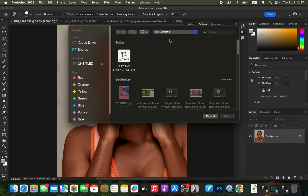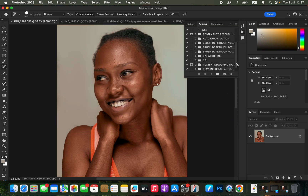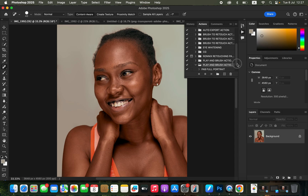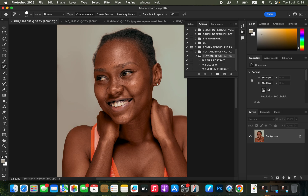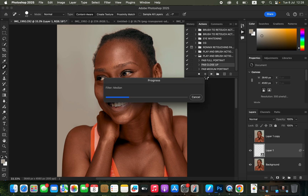It's going to open up your Finder and you can locate the actions wherever they are. Just click on the action and click on Open to open the action in Photoshop. You can see it has loaded the actions right here. We have three actions: the full portrait, the close-up action, and the medium portrait action. Since this is a close-up photo, I'm going to demonstrate on this close-up image and click on the play button.